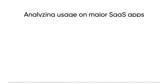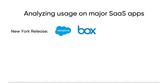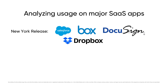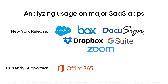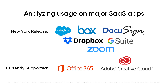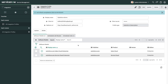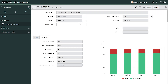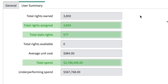We'll start by looking at how we analyze usage for some of the most popular SaaS products like Salesforce, Box, DocuSign, Dropbox, G Suite, and Zoom, which are in addition to Office 365 and Adobe Cloud, which we already support. After connecting your SaaS apps to ServiceNow, you'll get fresh data about usage of the app on a daily basis. On the software model, you'll see we've created a new related list called User Summary, where we present insightful information about licensing, usage, and cost for each application.